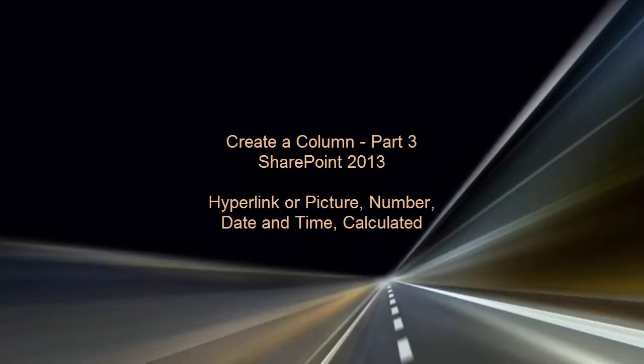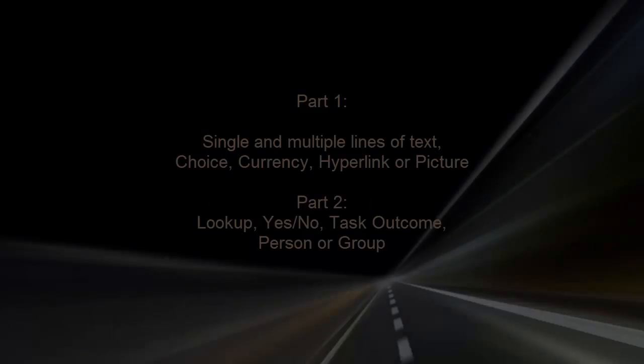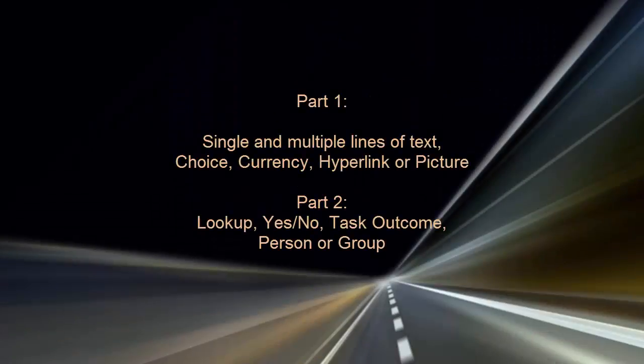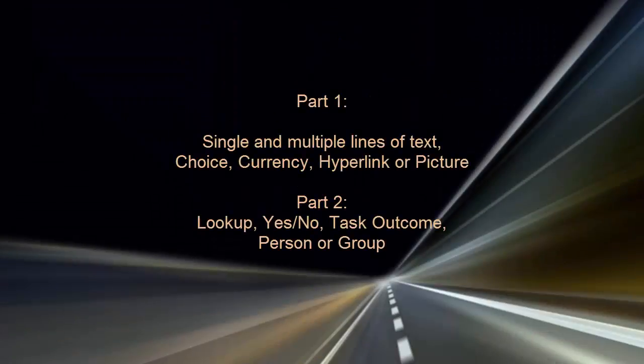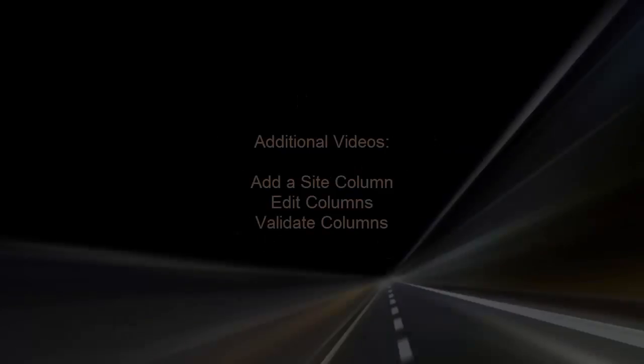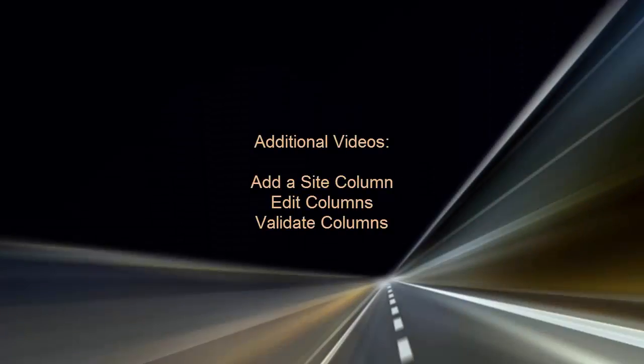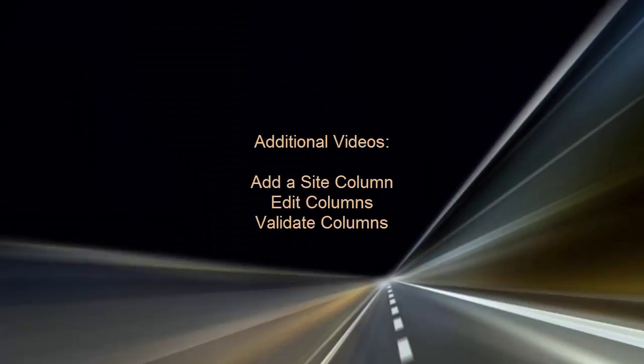In this video, we've reviewed how to create columns for hyperlink or picture, number, date and time, and calculated. Parts 1 and 2 of this video series review creation of other column types, and there are additional videos on site columns and on editing and validating columns.